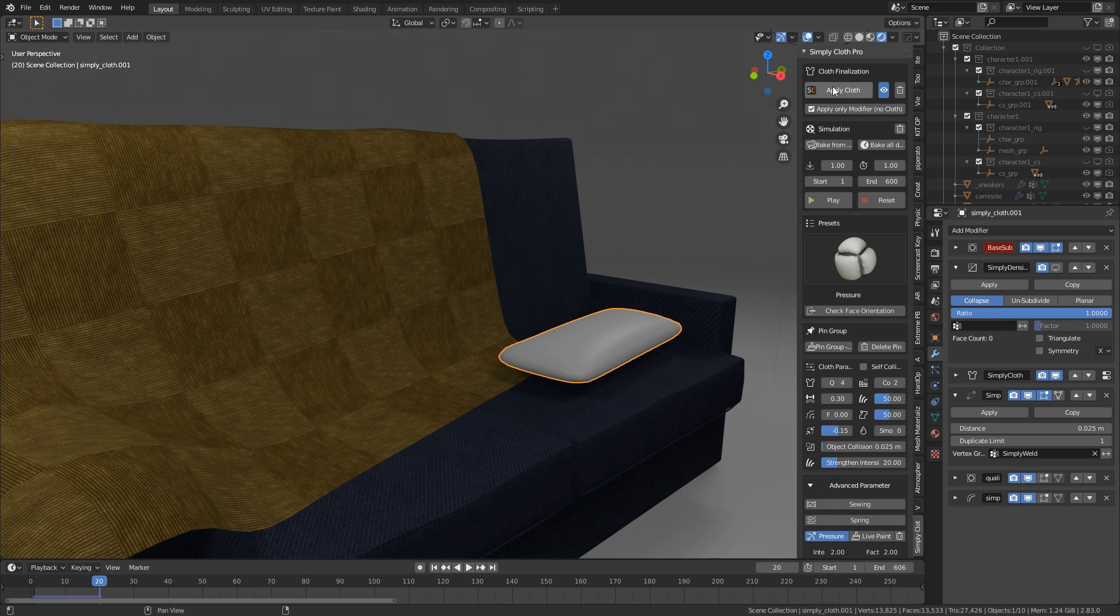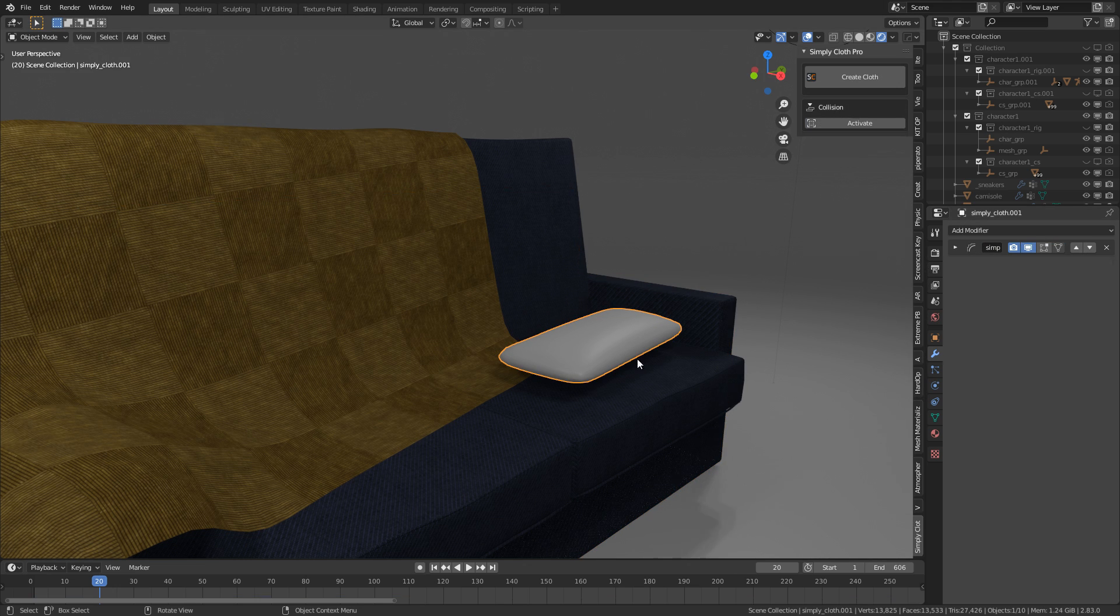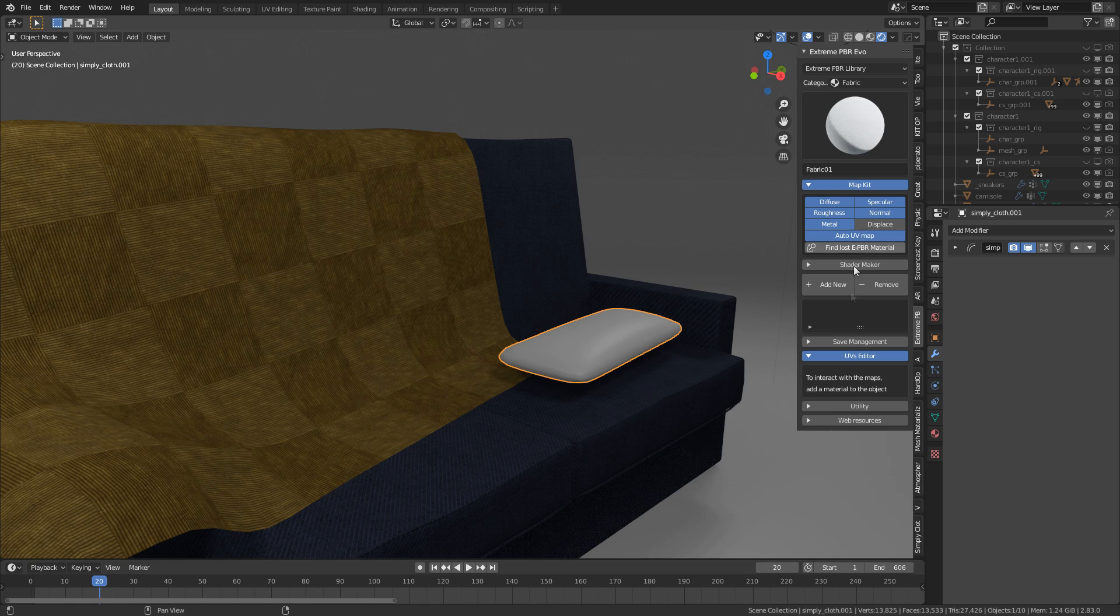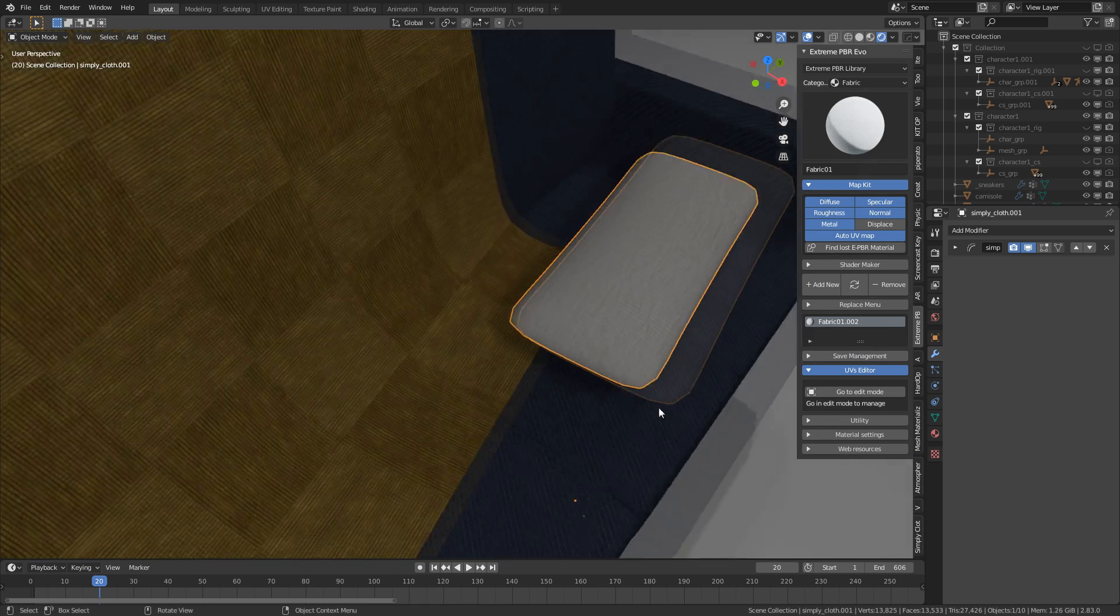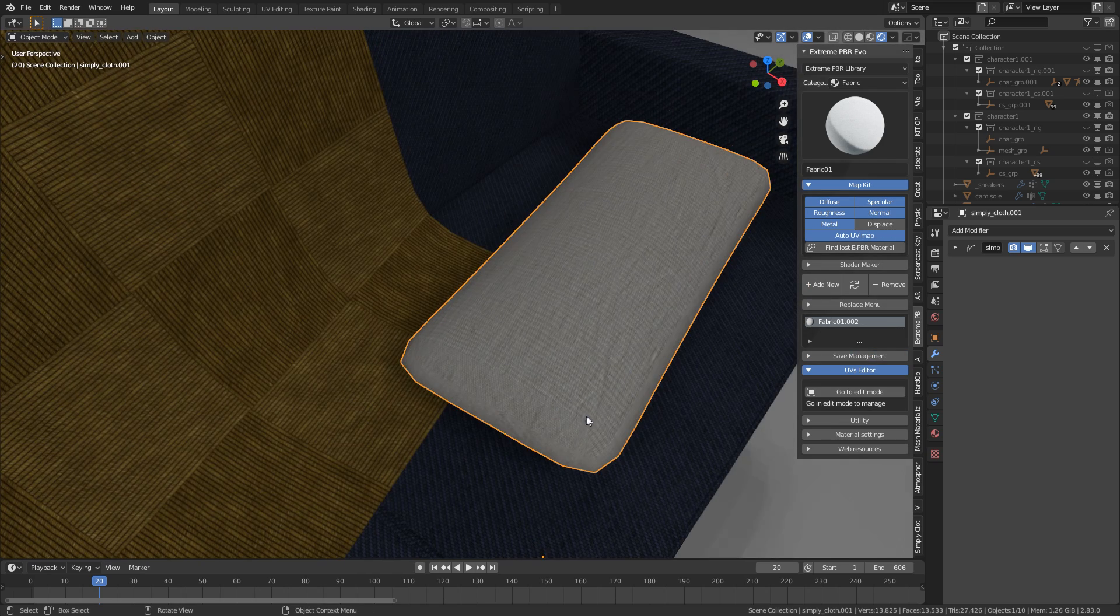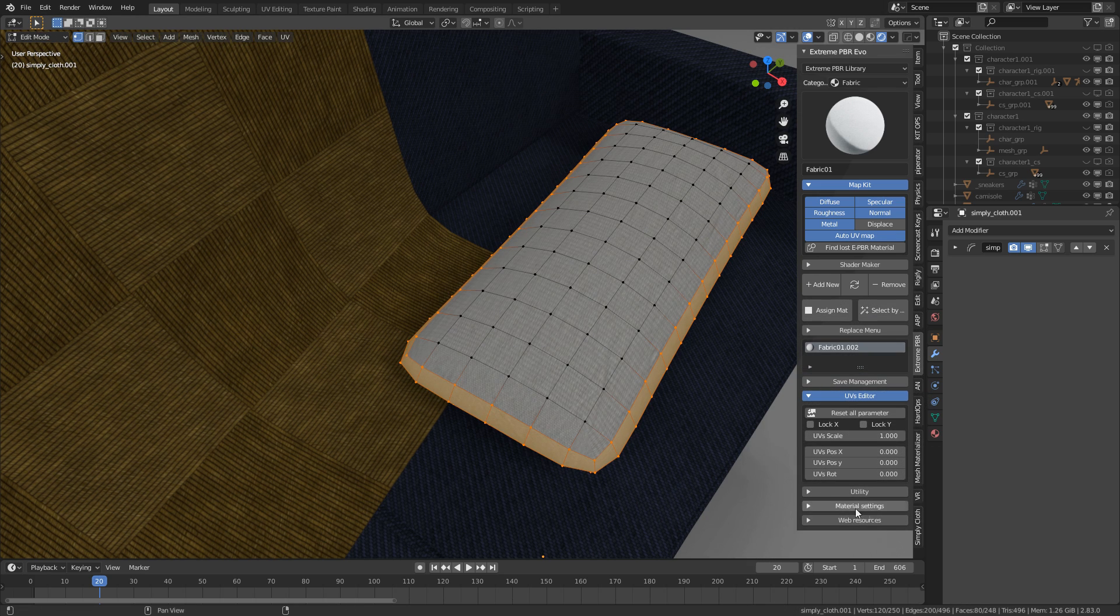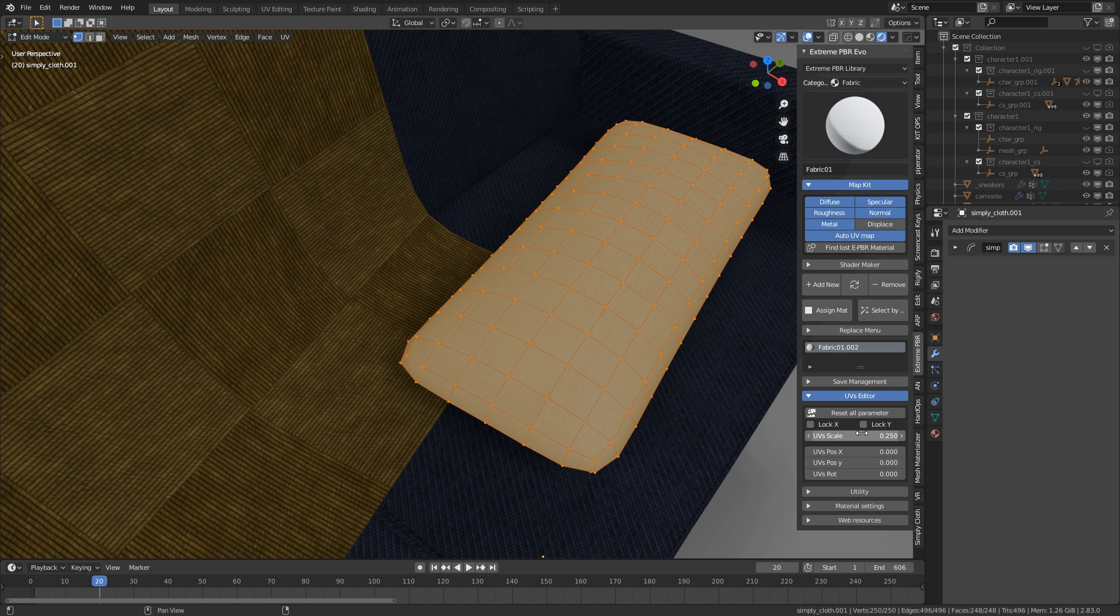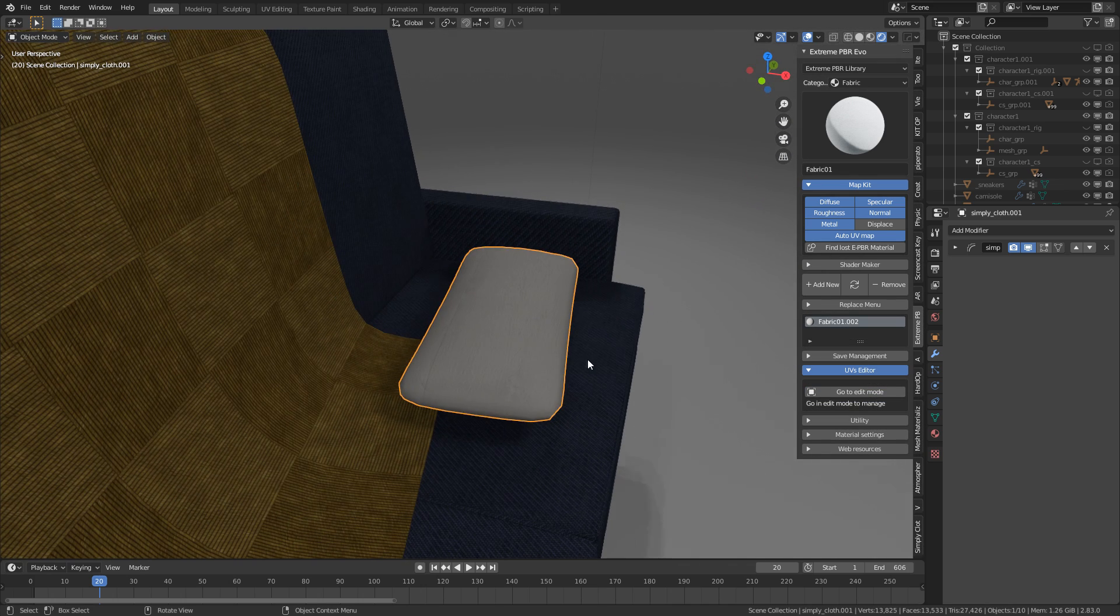So from here, I'm going to apply that cloth. Let's come into Extreme PBR Combo again. Fabric. Let's click this white one. Add new. That's looking quite nice. Texture's a little bit stretched, but I'm not too concerned about that purely for the fact it's going to be a little bit far off. Let's go 0.25. There we go.